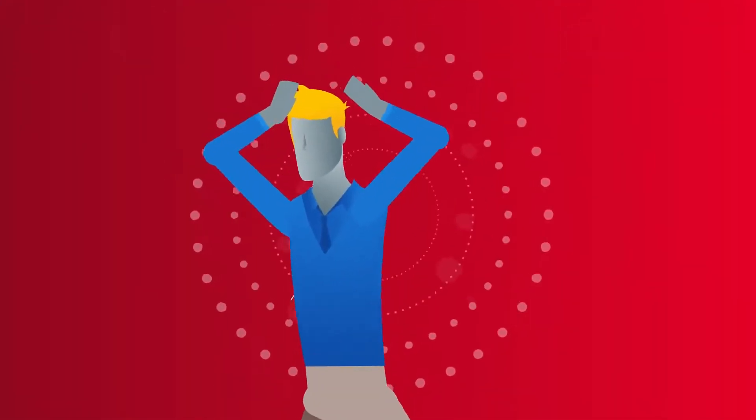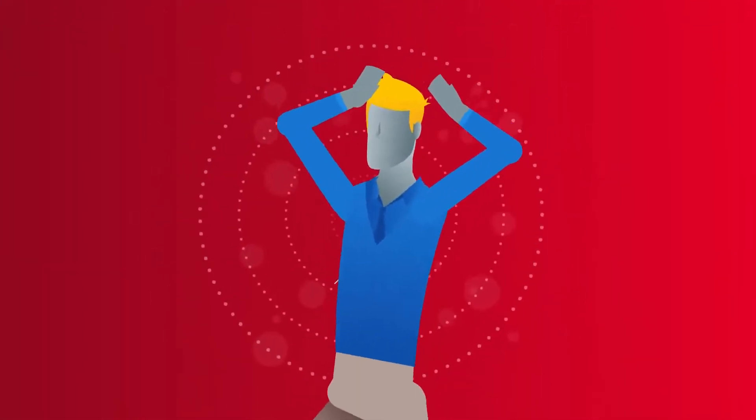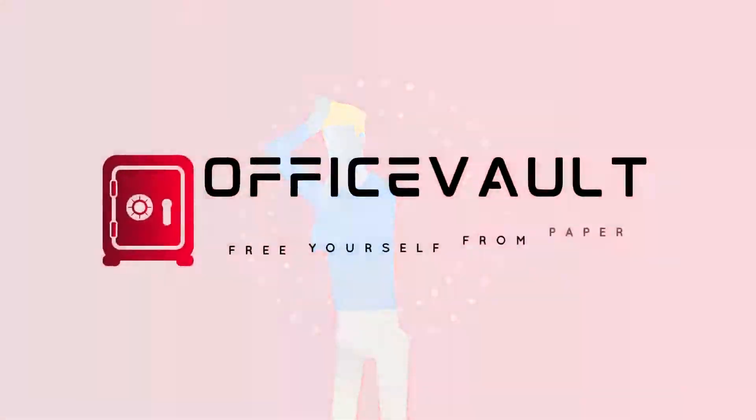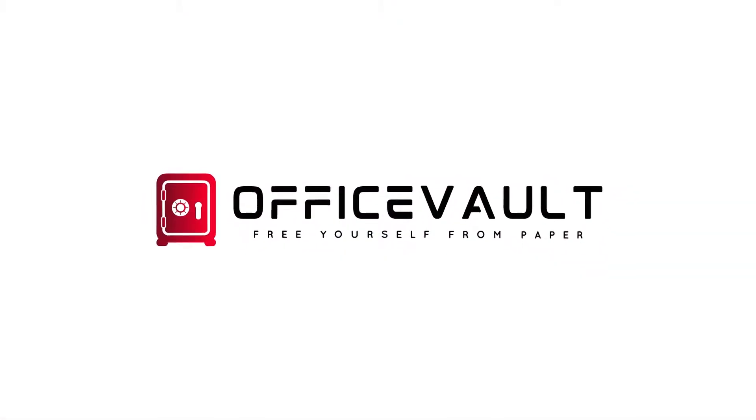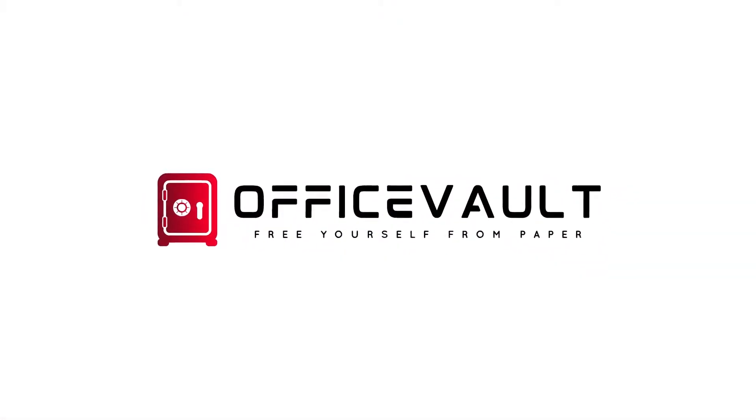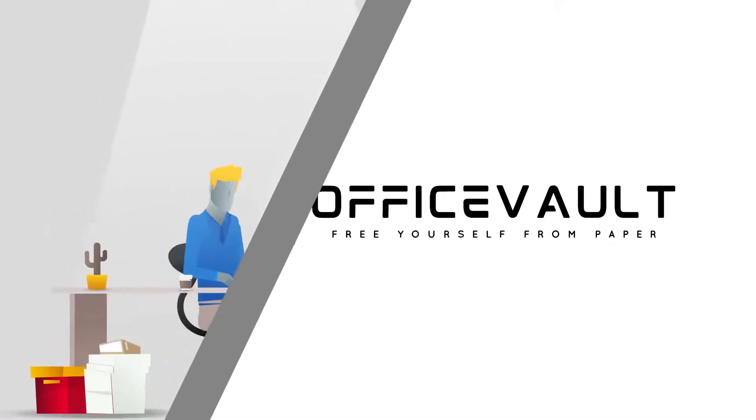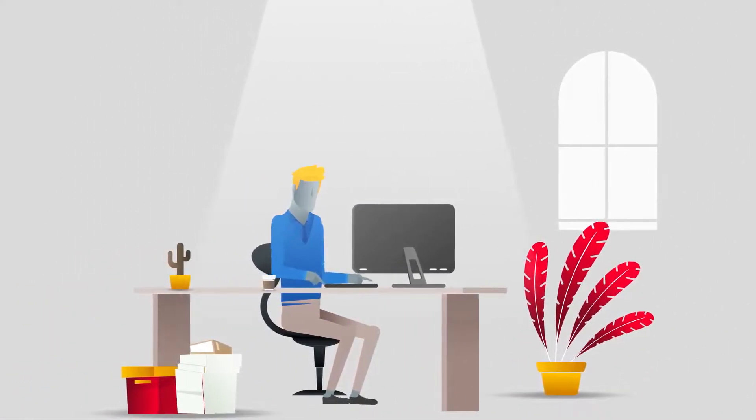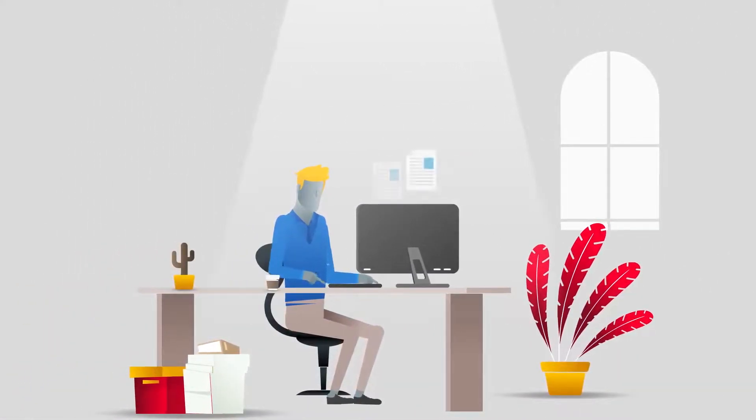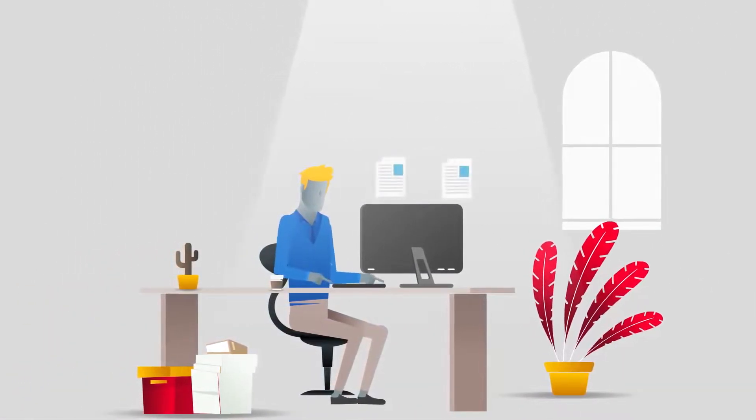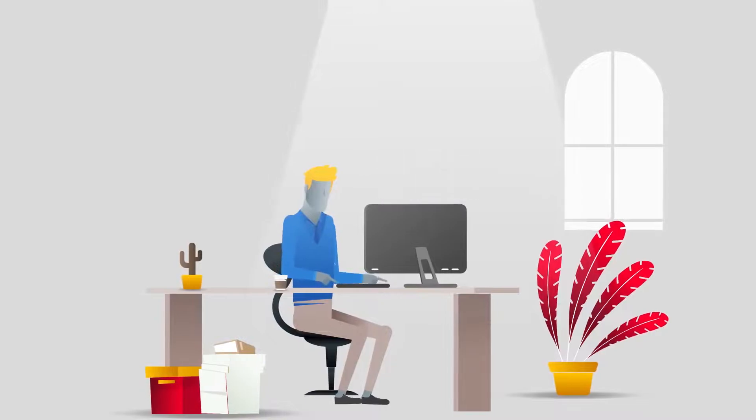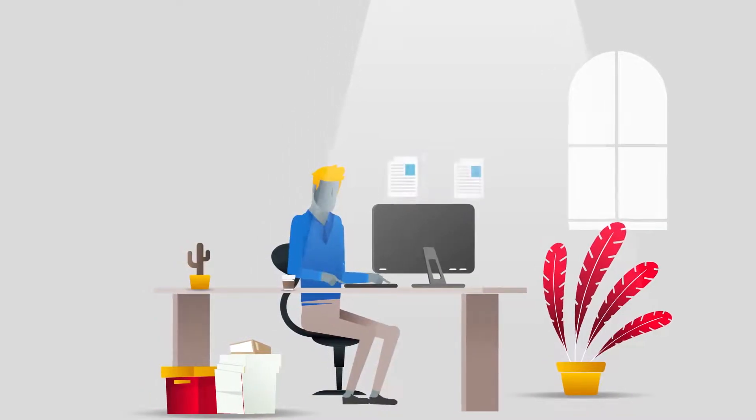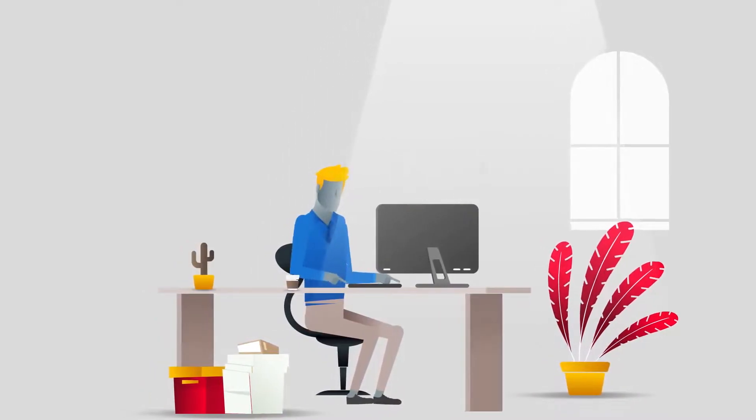Data entry is time-consuming, costly, and can be prone to errors. OfficeFault's touchless data capture engine can solve these problems. OfficeFault takes any document and automatically extracts the information you need using AI technology, making work seamless.